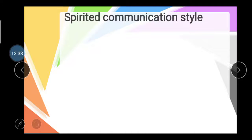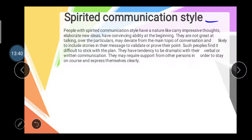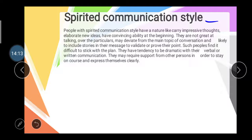The third style is the spirited communication style. People with this style carry impressive thoughts, elaborate new ideas, and have a convincing ability. However, they are not great at staying on a particular topic — they may deviate from main topics, include stories in their messages to validate or prove their points. Such people find it difficult to stick with a plan and have a tendency to be dramatic in their verbal or written communication.